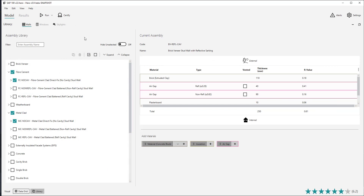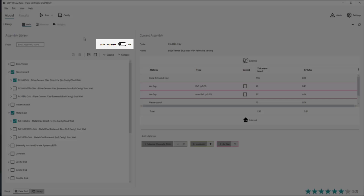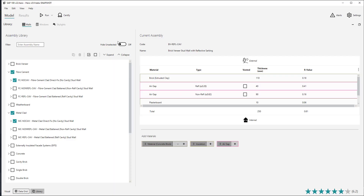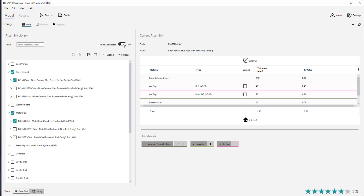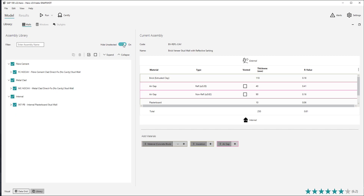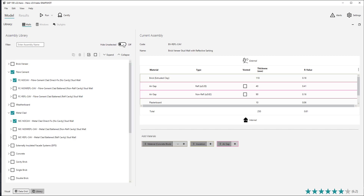Note that you cannot unselect a wall that is in current use in a project. The option 'hide unselected assemblies' at the top of the library view toggles the library from showing all assemblies, including those unselected, versus showing only selected ones. You can use this option to reduce the number of options visible within the library.